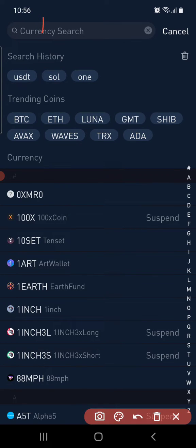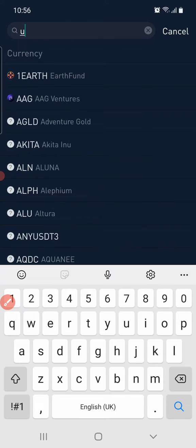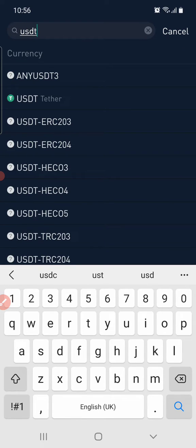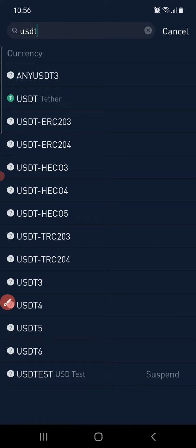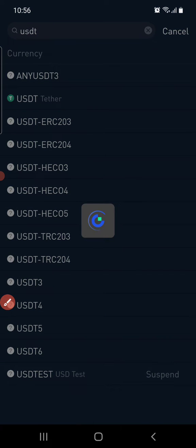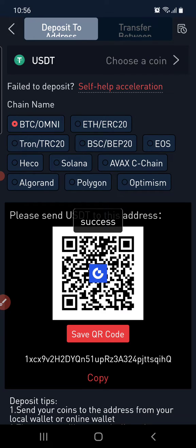In the search box, type in USDT. You'll see it brings out things related to USDT. Select the one that is just USDT alone — click on it.